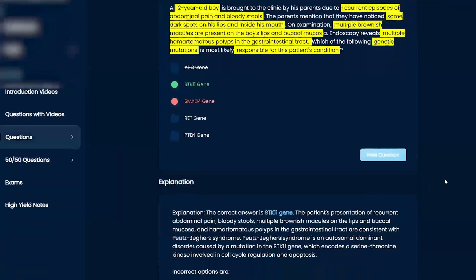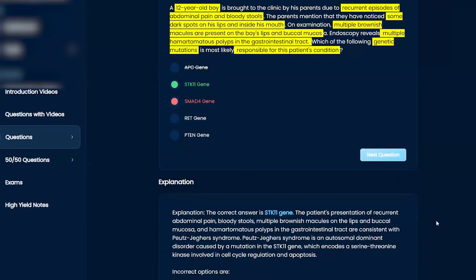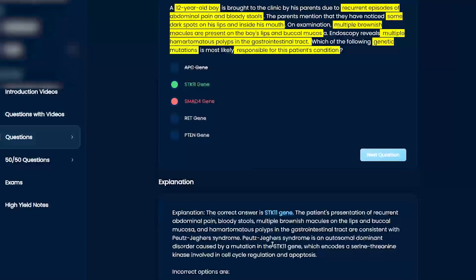So I'm going to go with it because why not? Okay, so did I remember this? No way, right? I didn't know it's Peutz-Jeghers syndrome, but there's no way I remember the gene. But yeah, so this is something you just add into the repertoire, STK11, right?